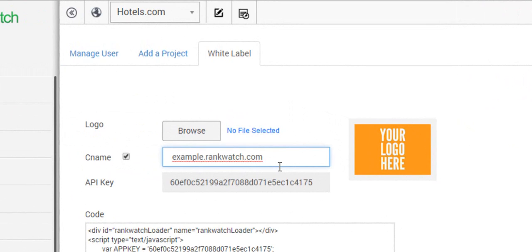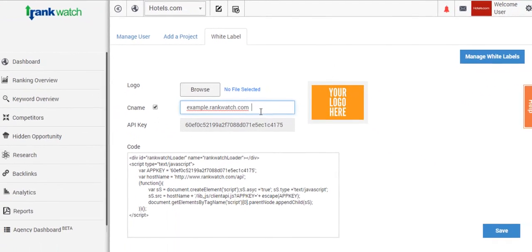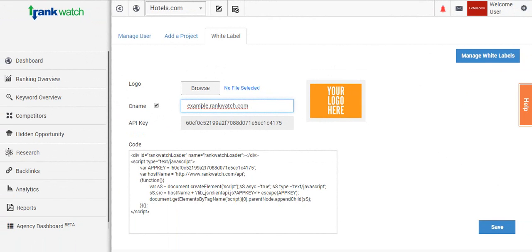RankWatch allows you to create a white label for both iframe and a CNAME, so it's quite adaptable to how you want to set it up on your website. In case you choose a CNAME, you need to mention the subdomain of your website in this text field, which will give the subdomain of the RankWatch server.